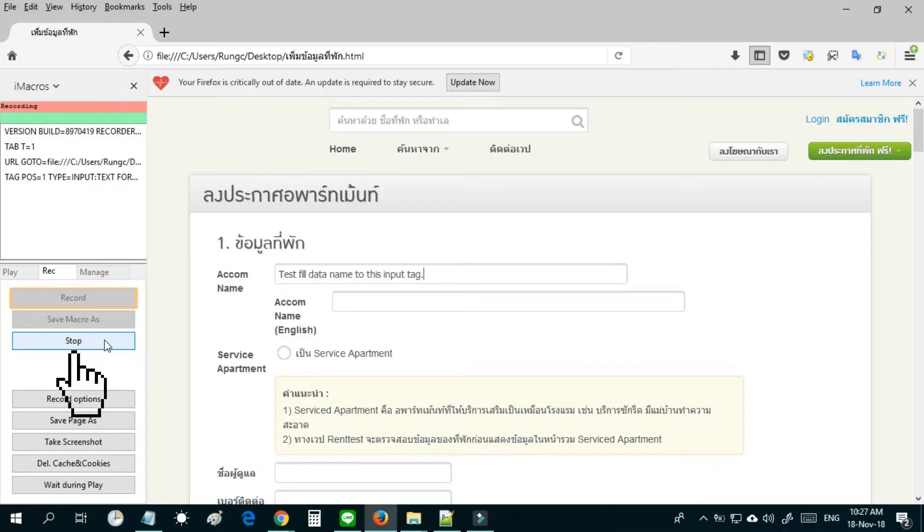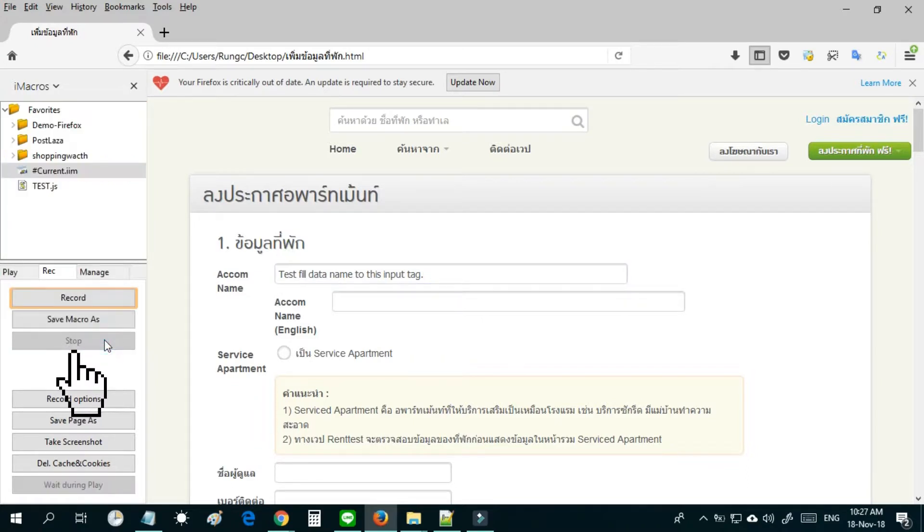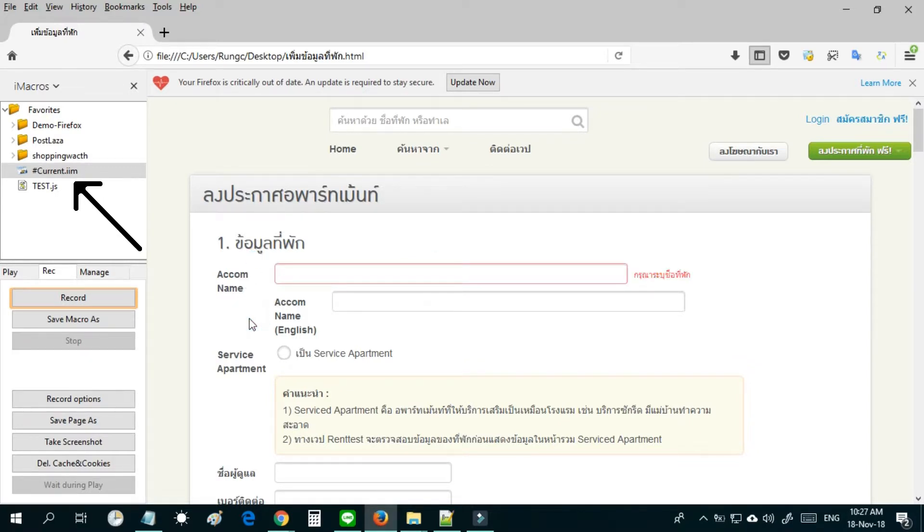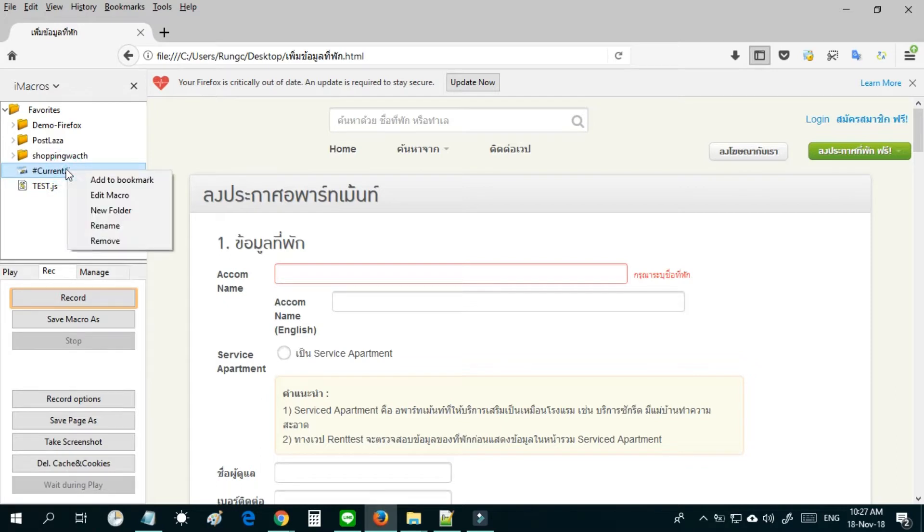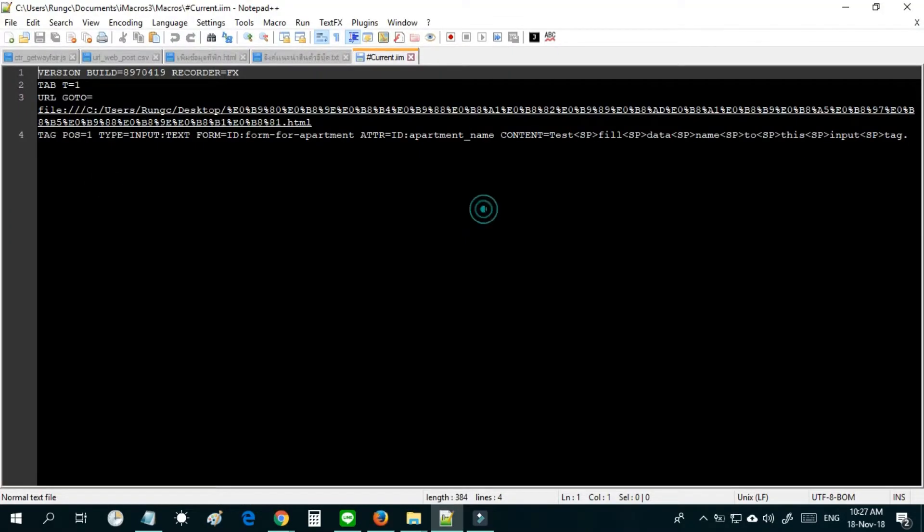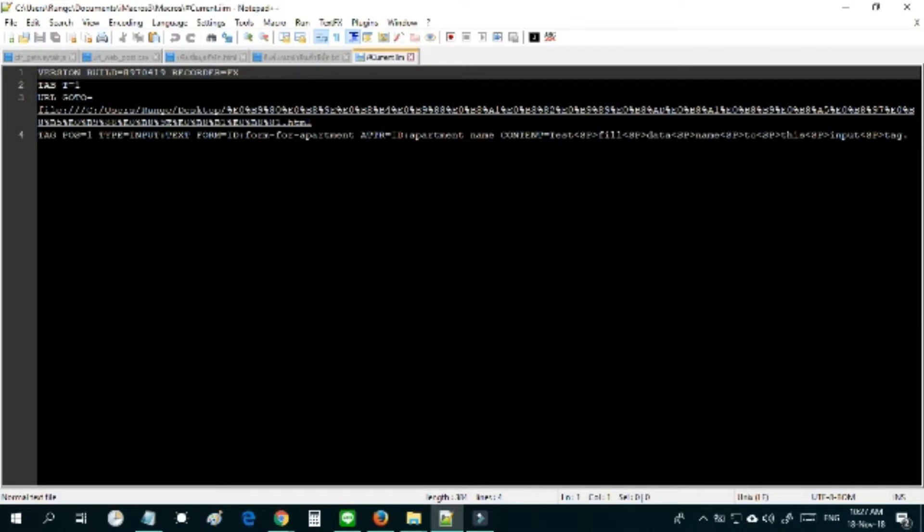Move your mouse to the stop button and click it. In the iMacro section you can see the file hashCurrent.eem created. Move your mouse to hashCurrent.eem and right click, move to edit macro menu and click again. You will see the popup editor for iMacro.